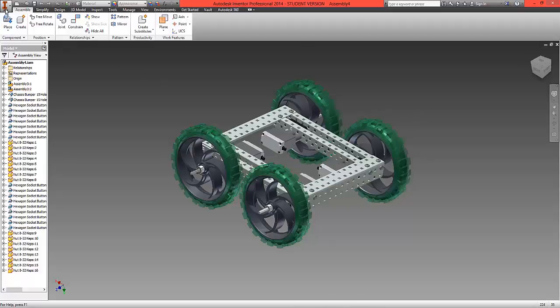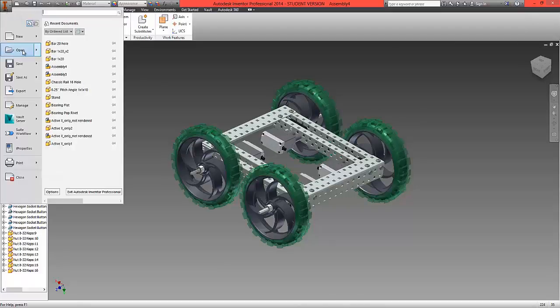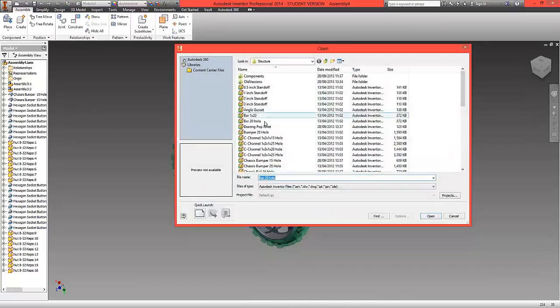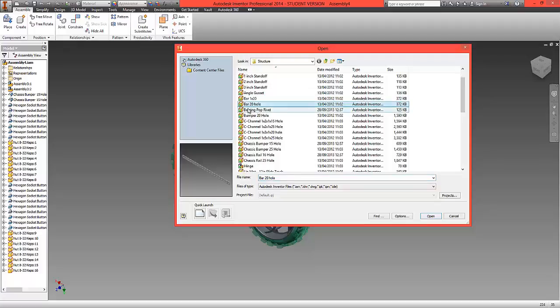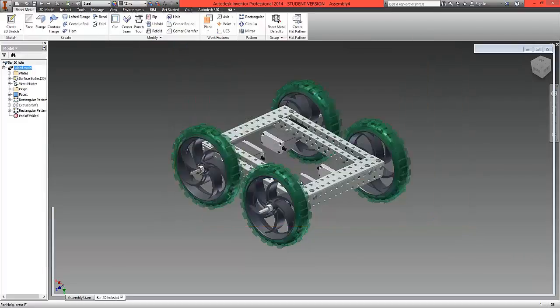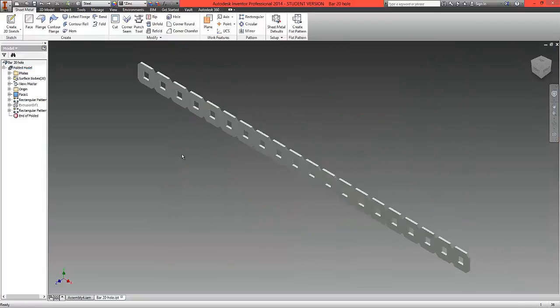To do this, go to the option of open and locate from the structure folder a bar that has 20 holes in it and choose to open this part.